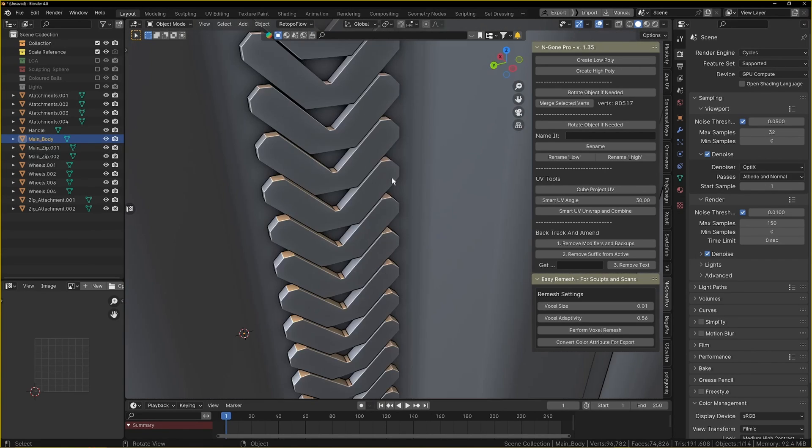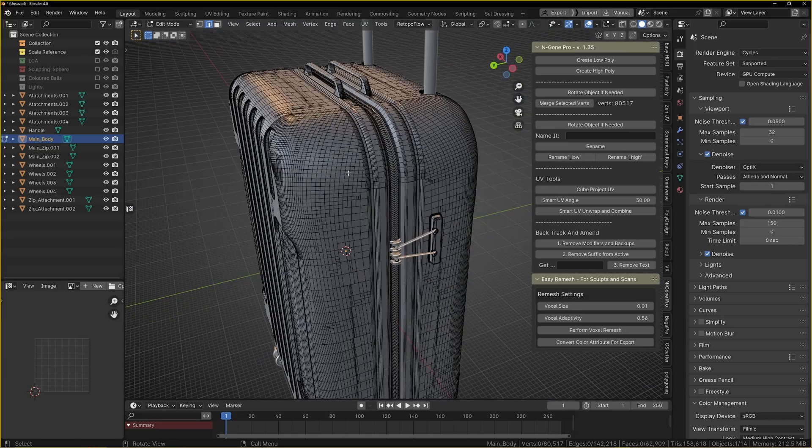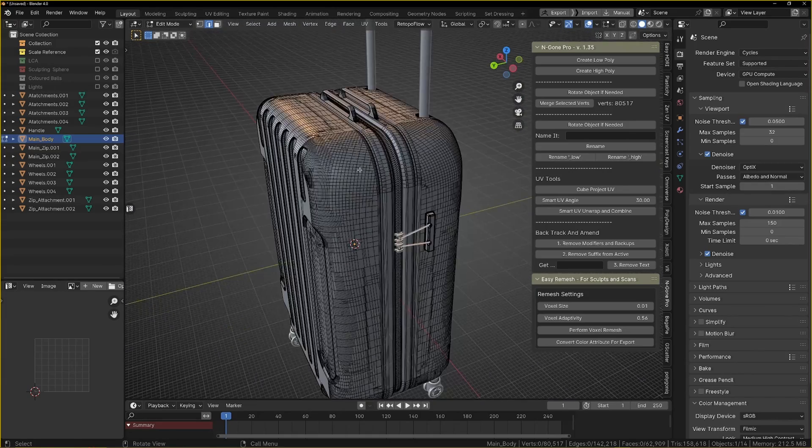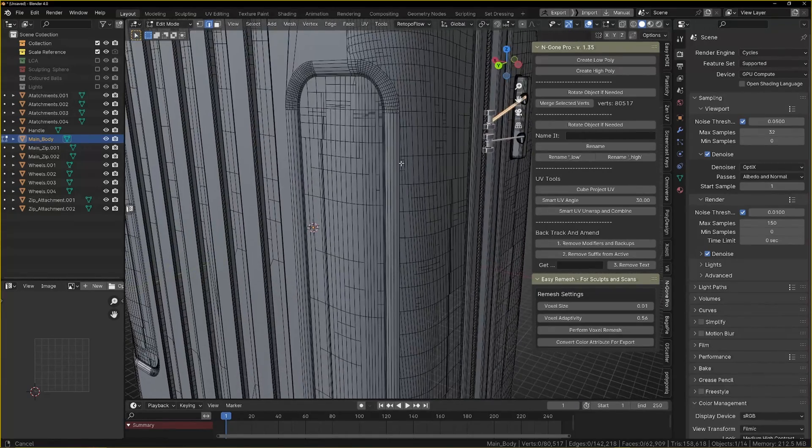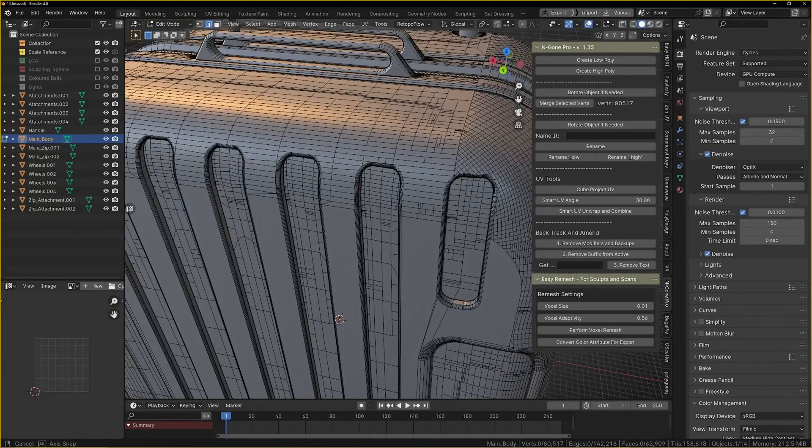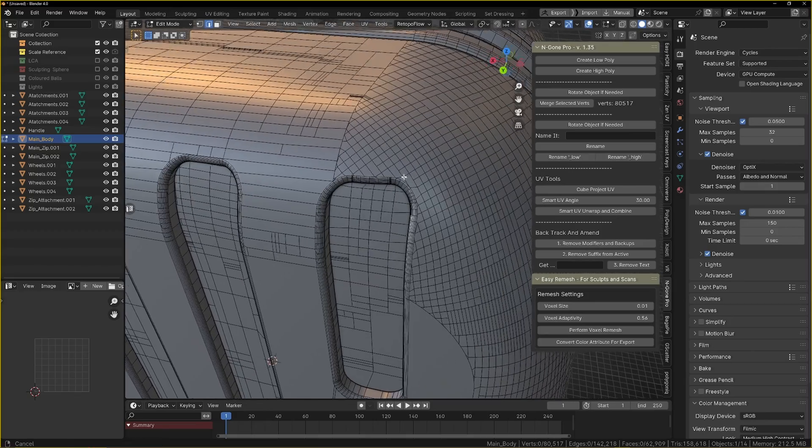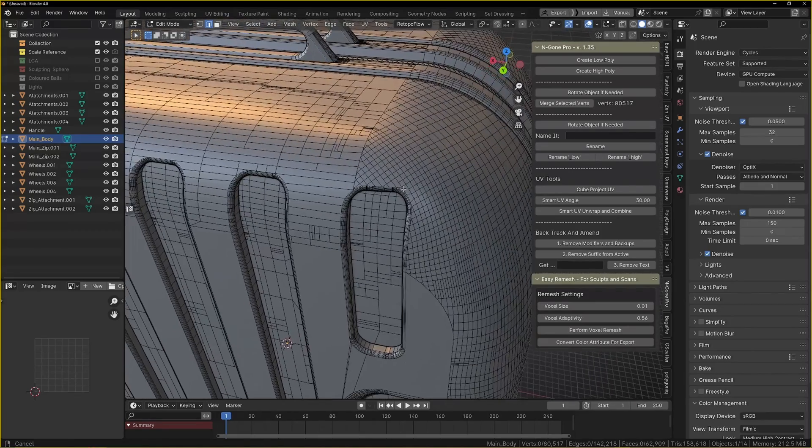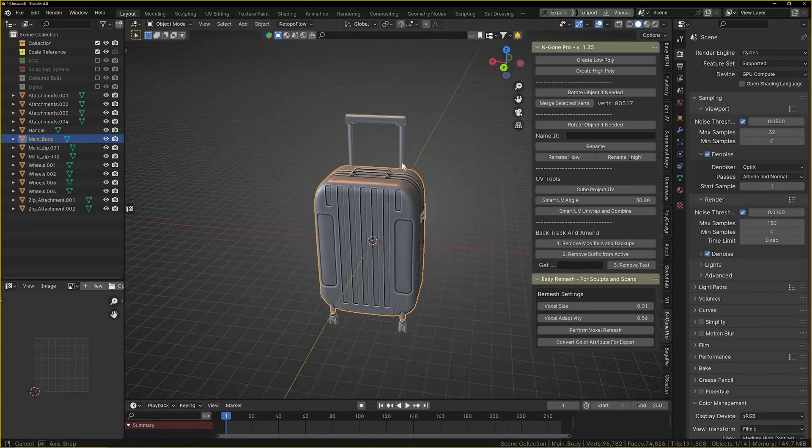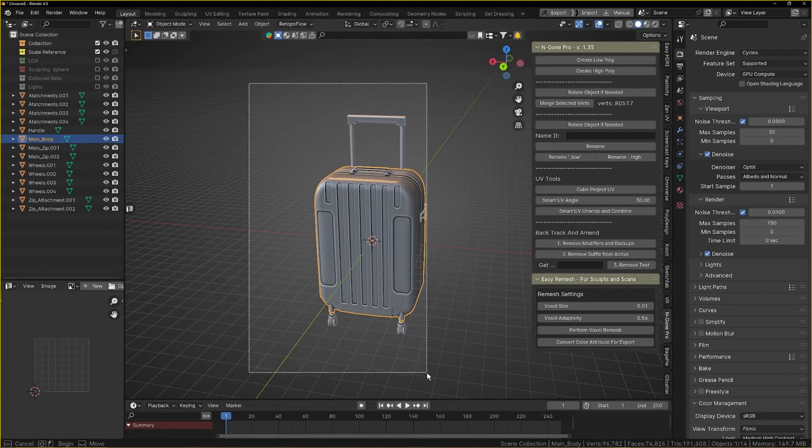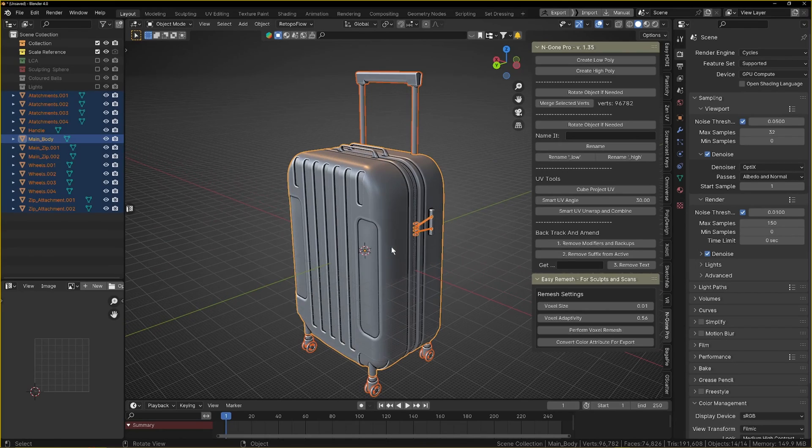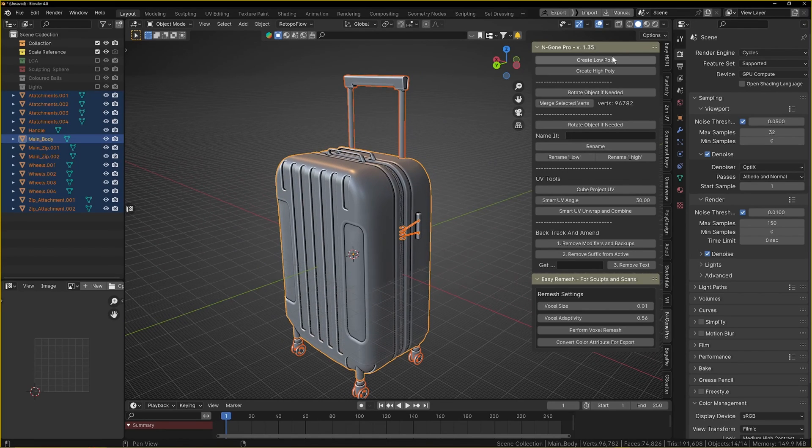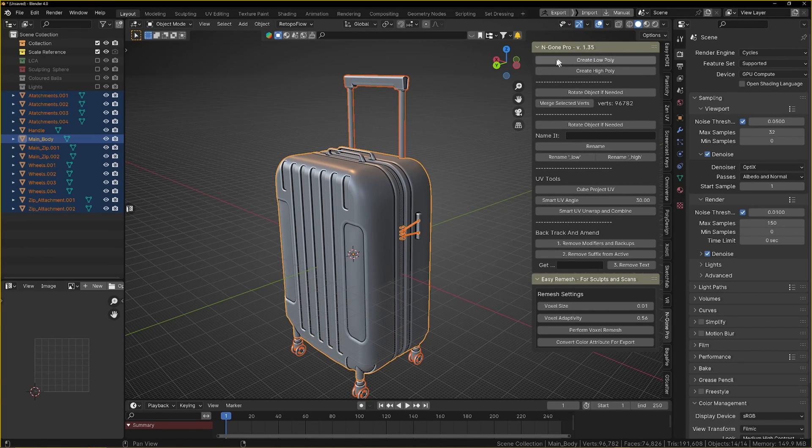All of that detail there is there and as you can see we've got our high poly there with the slightly more detailed fillets. Before we bring our low poly in, I just want to select everything and go create low poly.